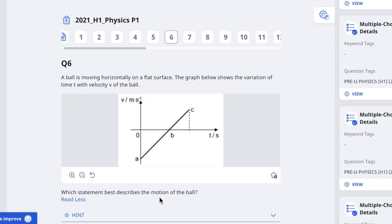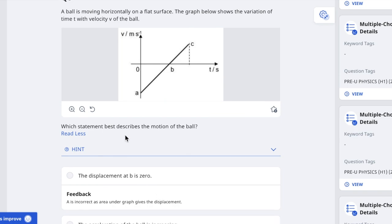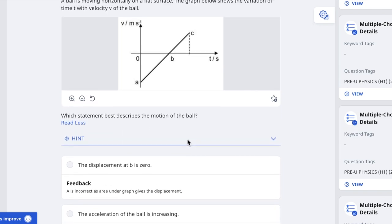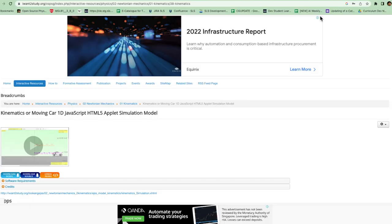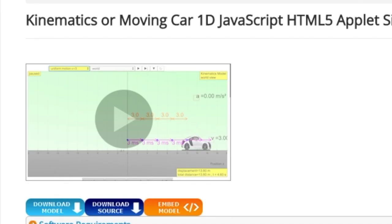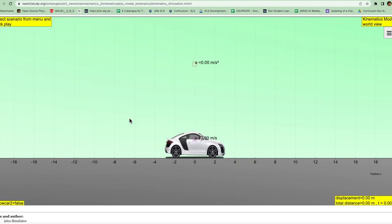So the first question asks which statement best describes the motion of the ball. The displacement at B is zero. So this is very abstract to understand, so I'm going to use a simulation to further illustrate this. You click on this icon and it will bring you to this simulation.